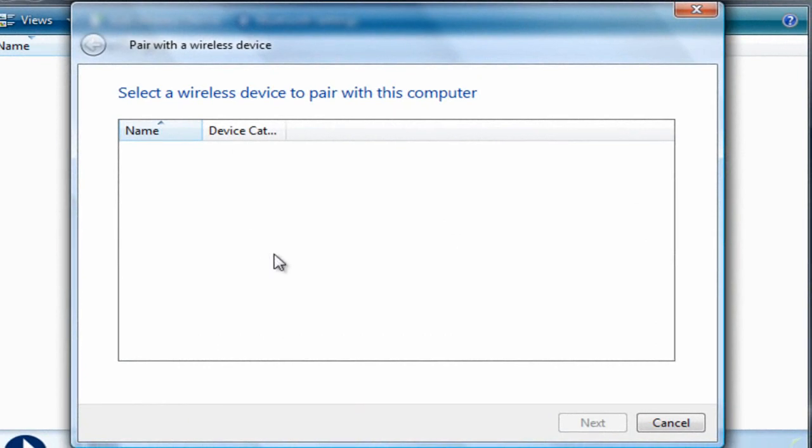From here you want to go to your device, so I'm going to go there right now and show you what to do from there. Okay, so now you're at your device.